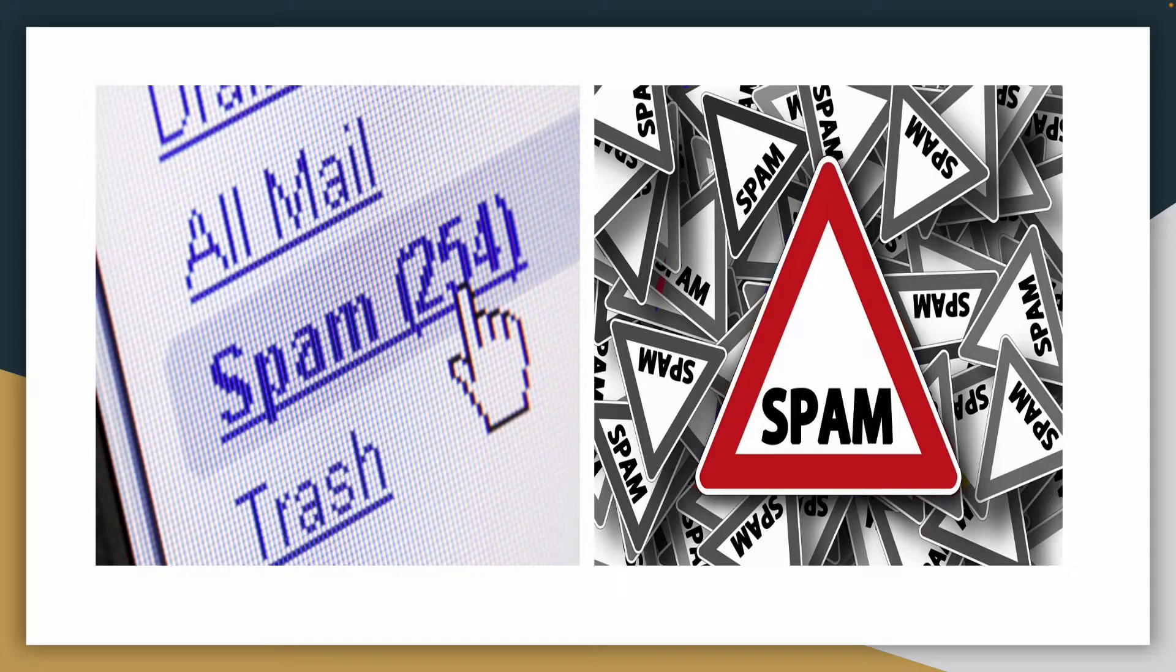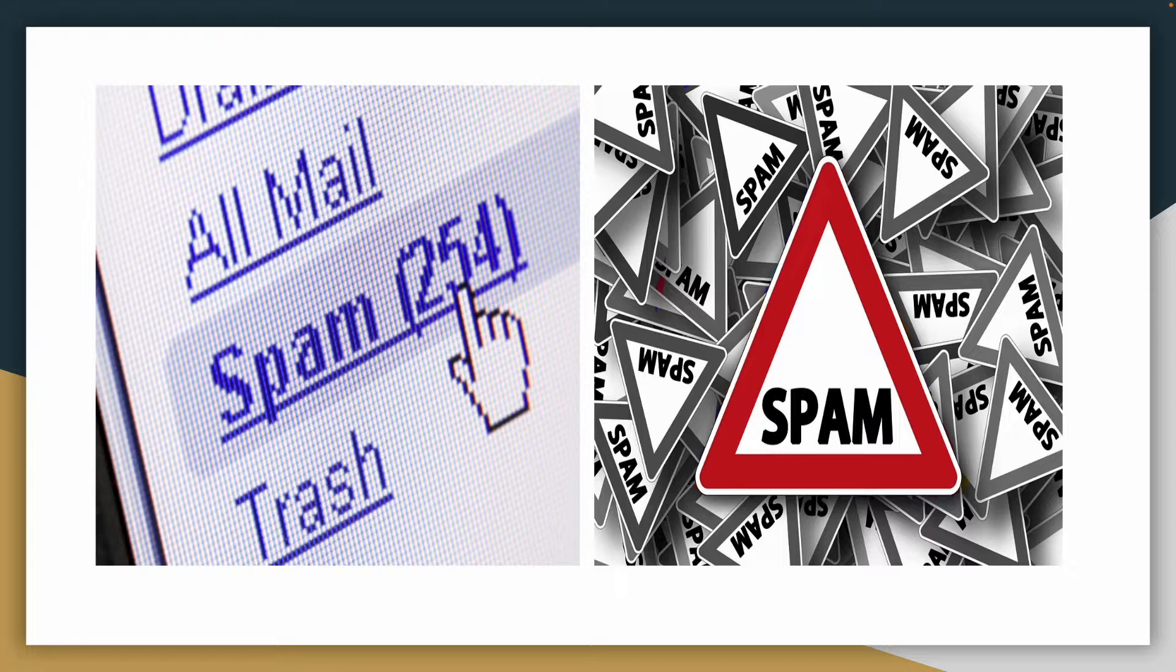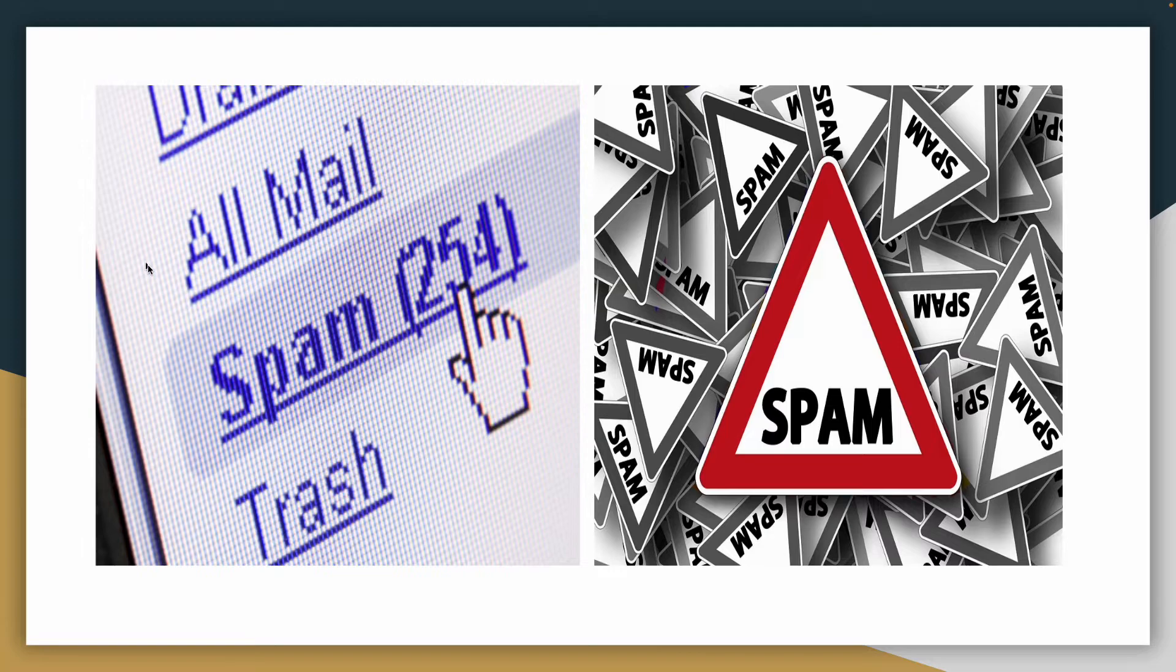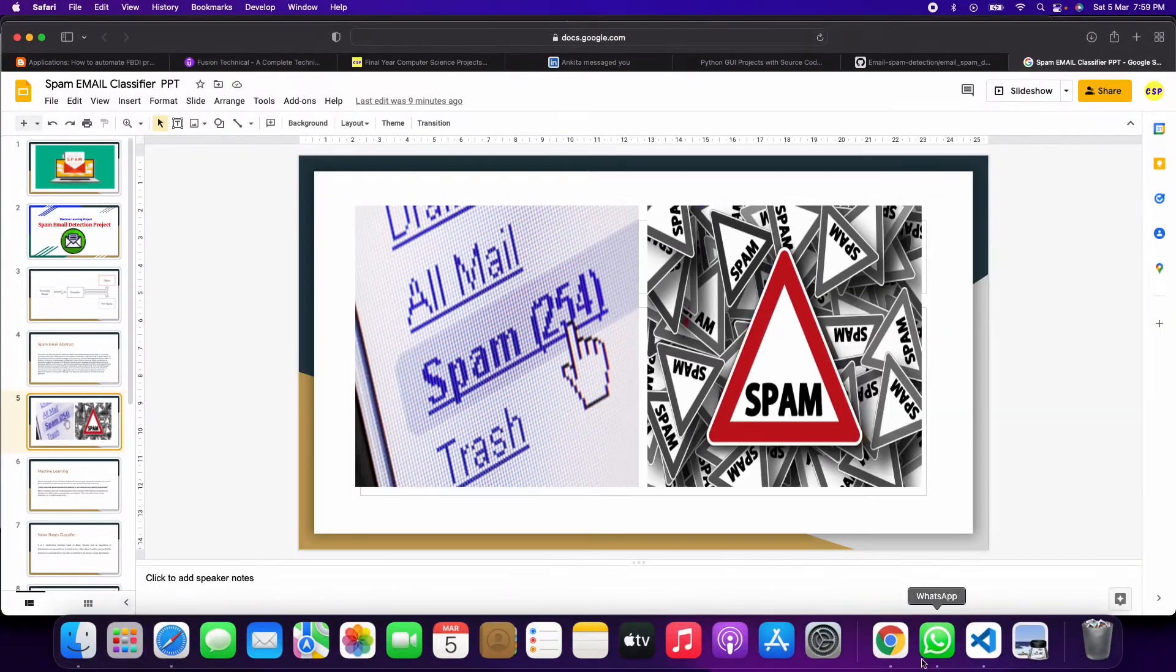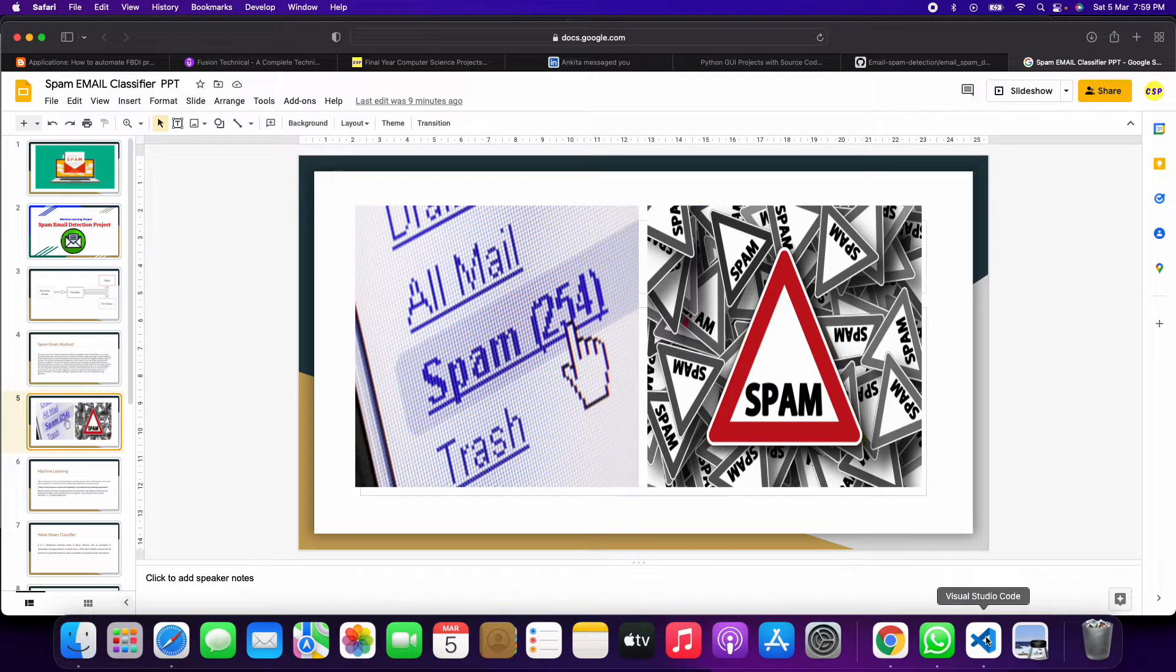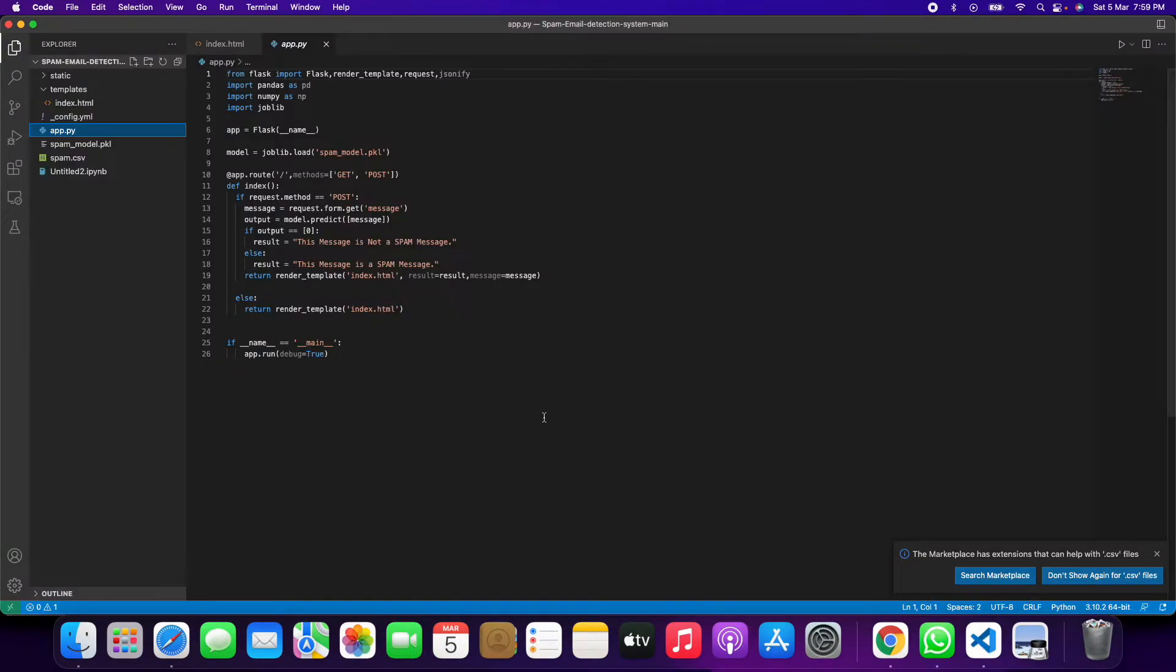That's why we have made this spam detection project. It will be very helpful for everyone. So let's see how this project runs, how to run this project. When you load this project in Visual Studio Code...